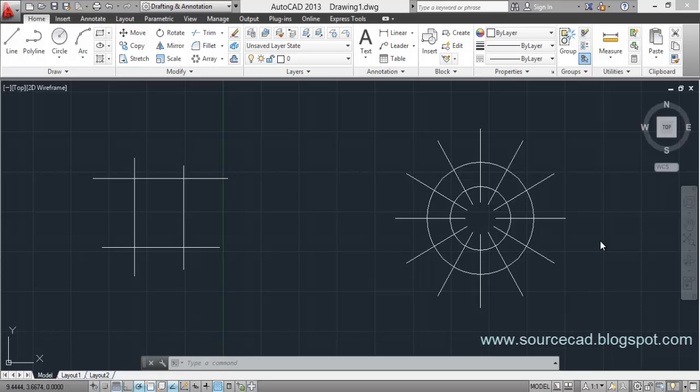Hello and welcome to SourceCAD tutorials. I hope you've been using my previous tutorials to solve your AutoCAD problems. In this tutorial, I'll try to explain trim and extend tools in as detailed a way as possible, including all the sub-tools and sub-commands attached with trim and extend. If there is any doubt or clarification you want, just drop a comment and I'll get back to you as soon as possible.